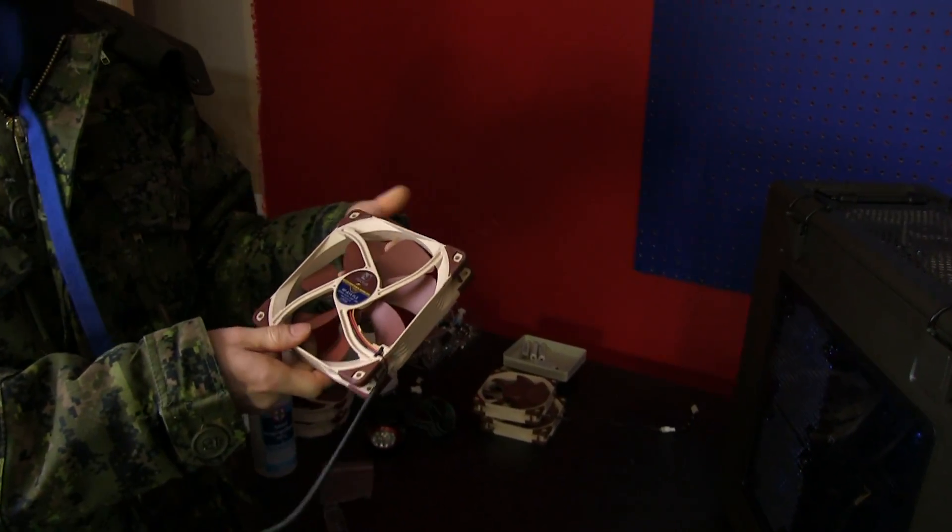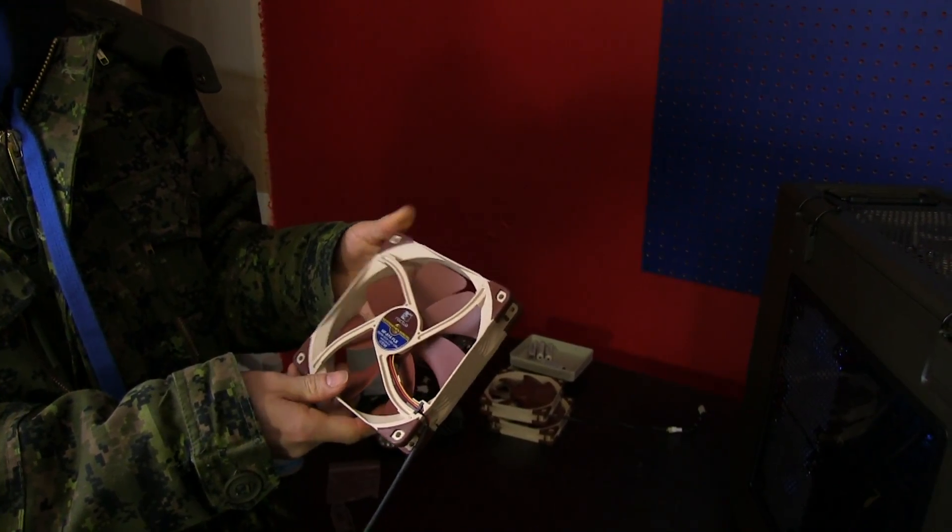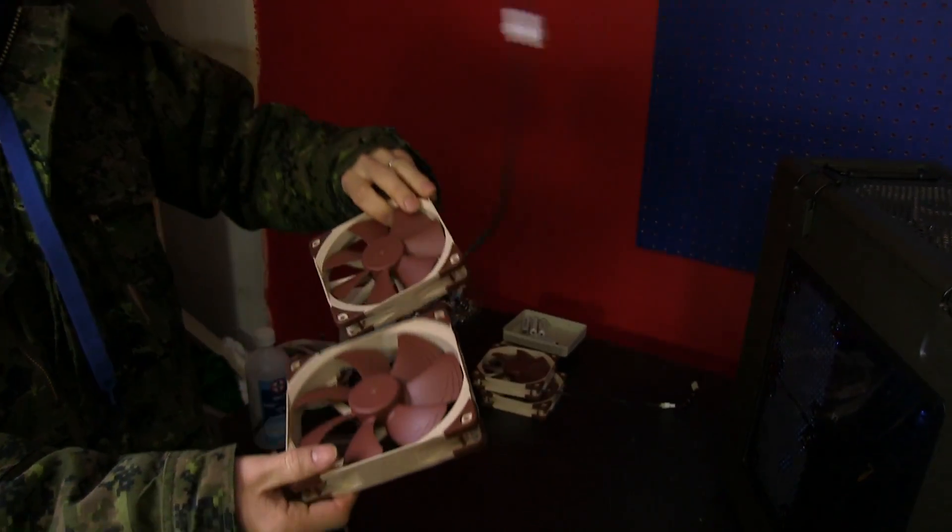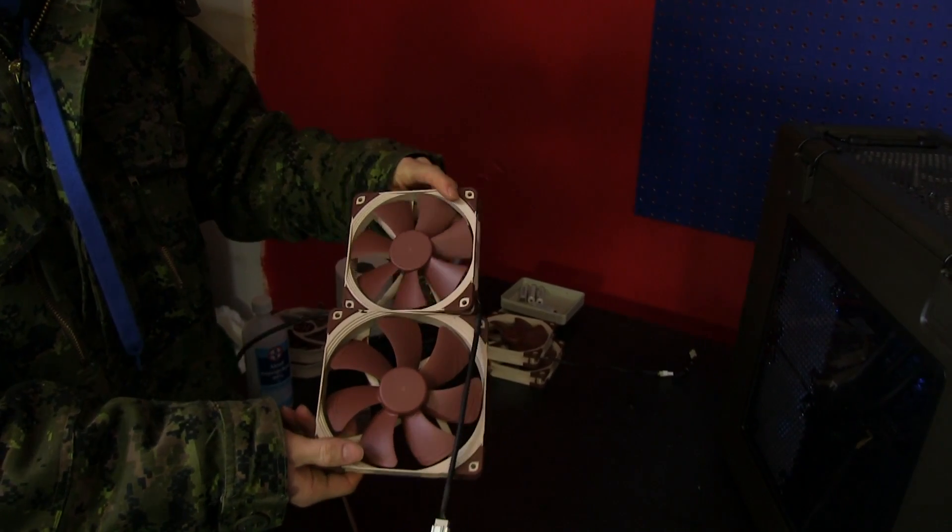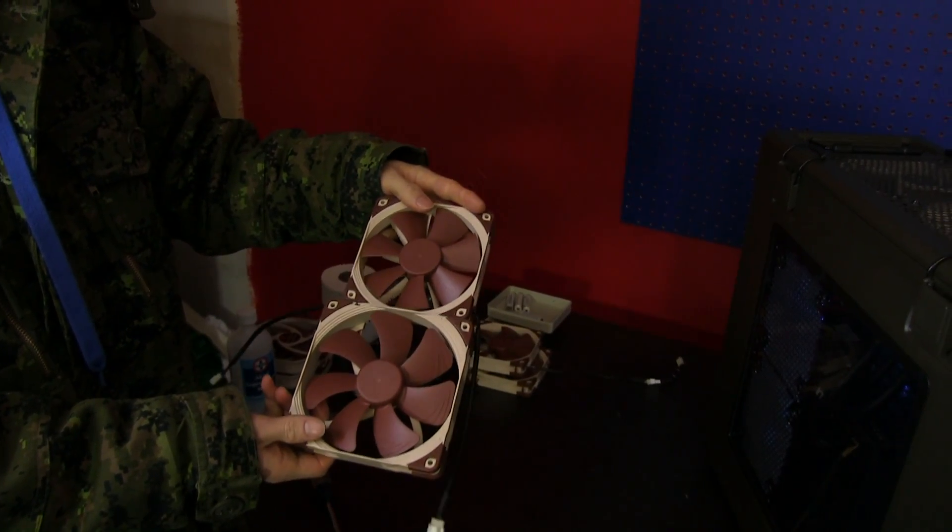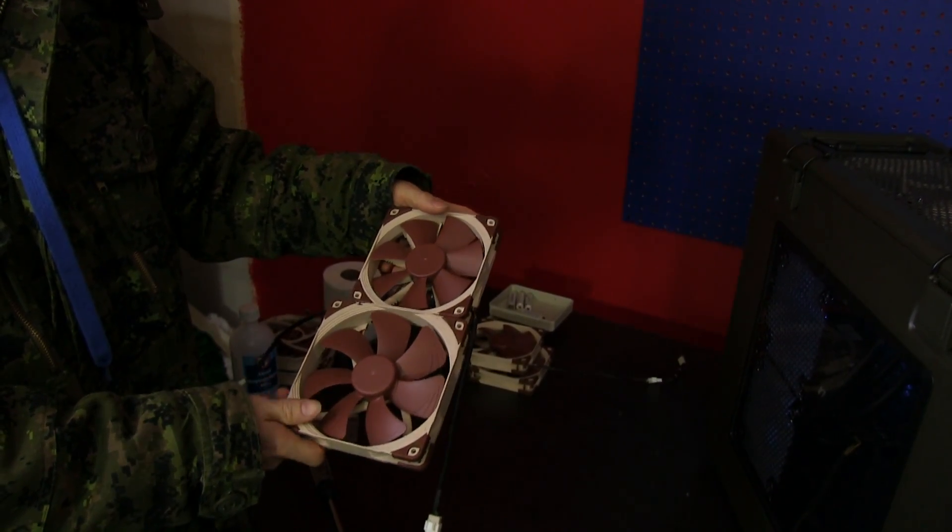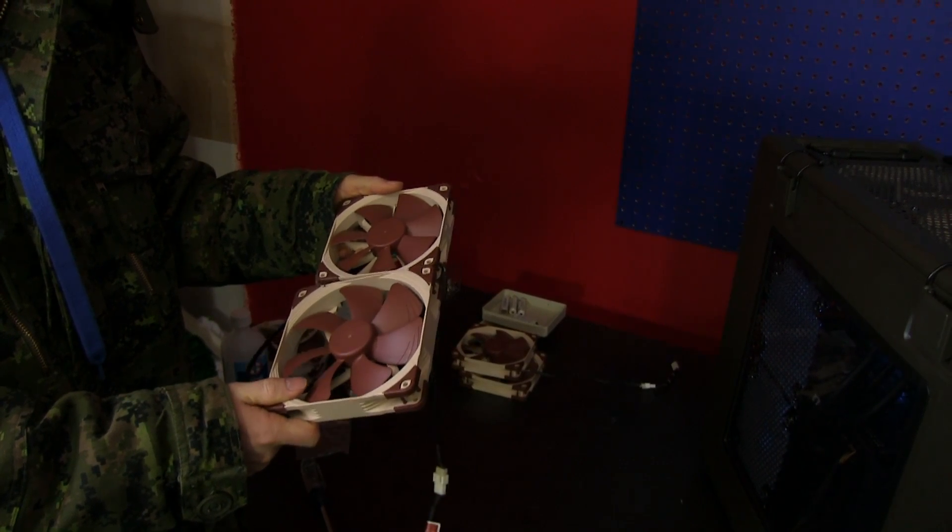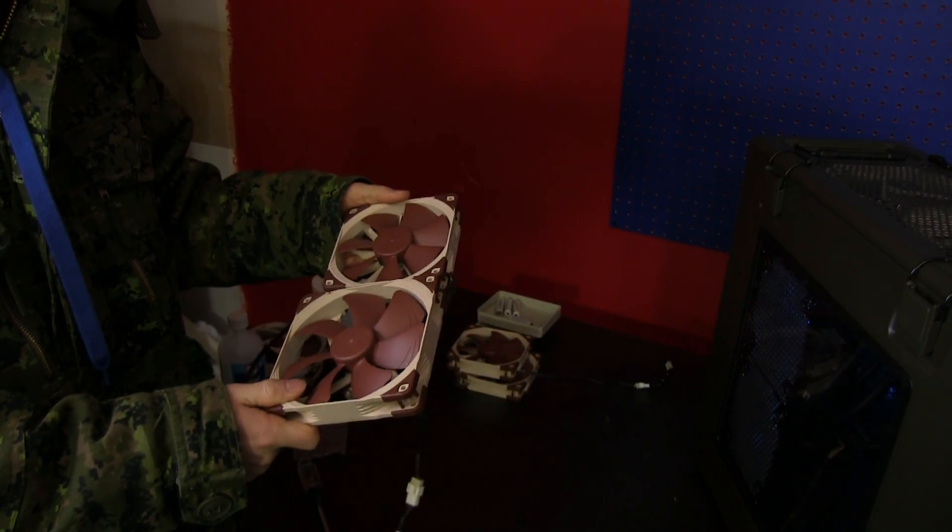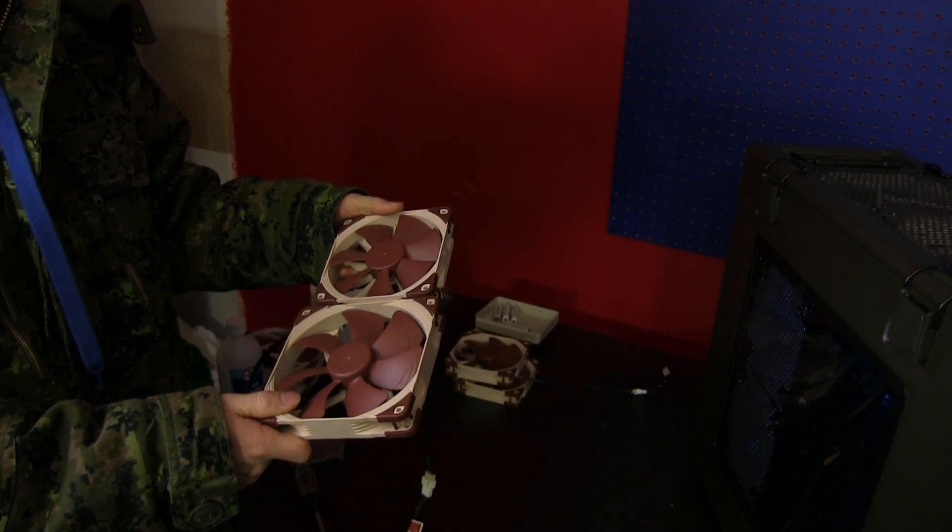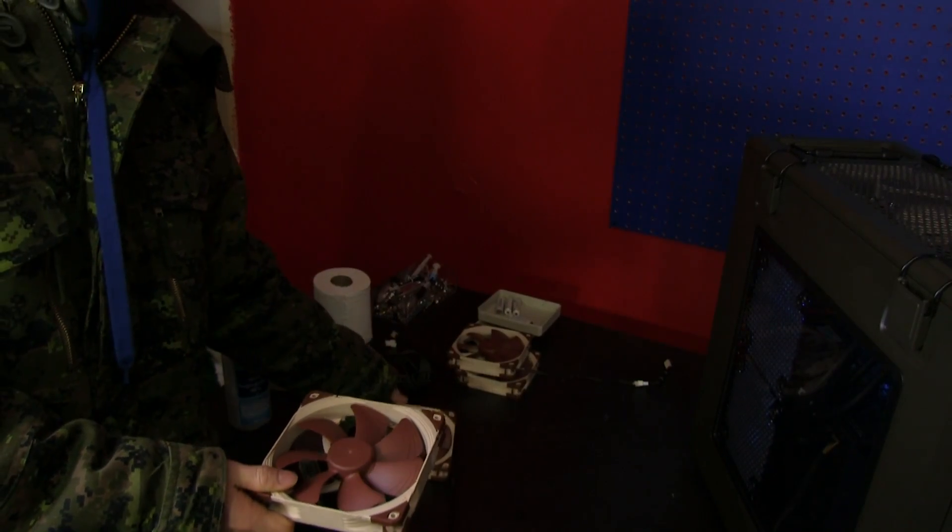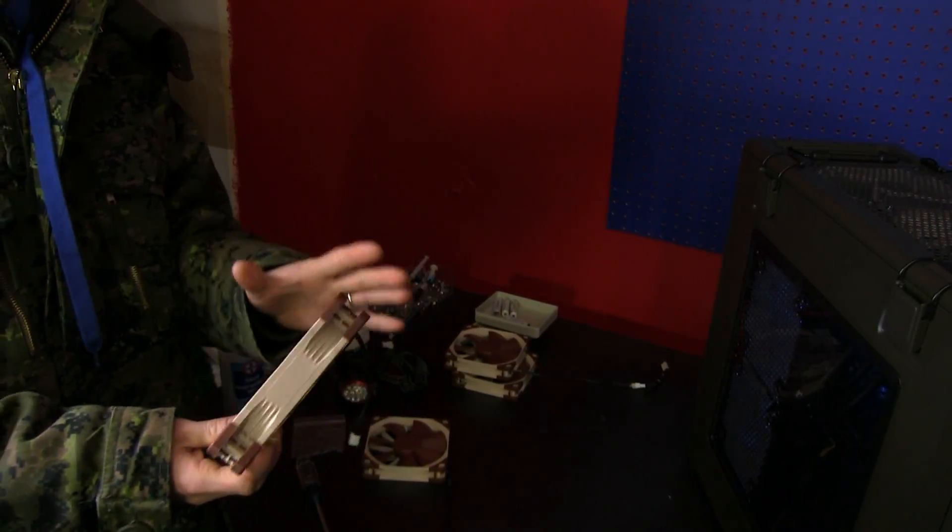We will instead be using our standard NF-A14 FLX fans. These are both pressure optimized fans, but the difference you'll notice is that one of them is 140 mil and one of them is 120 mil. They spin at the same RPM and are approximately the same audible noise level.